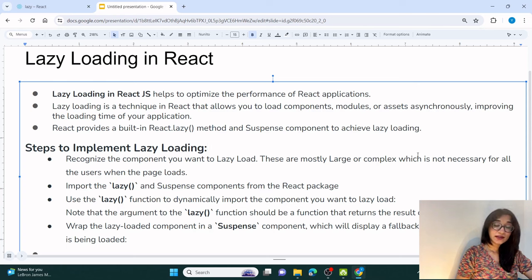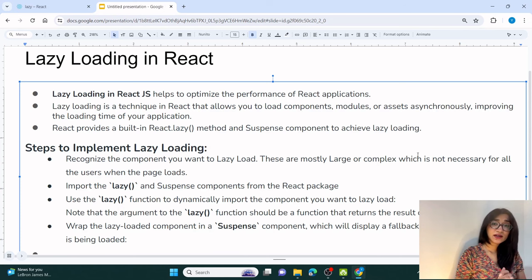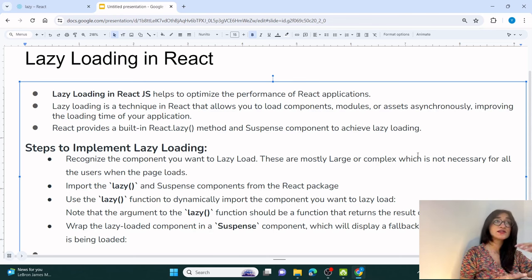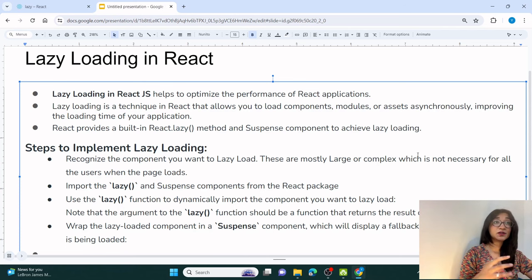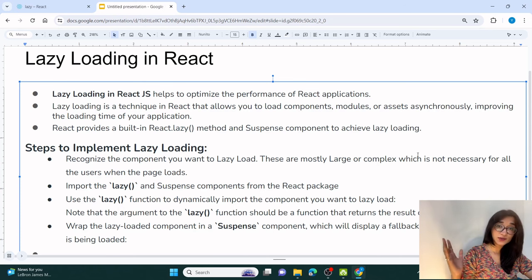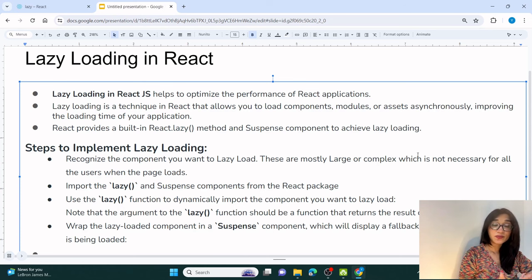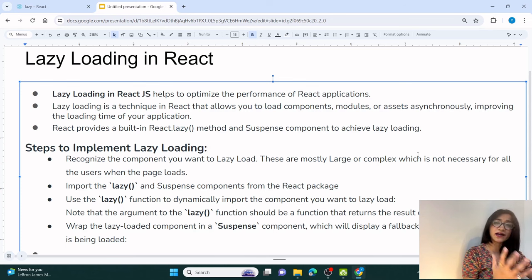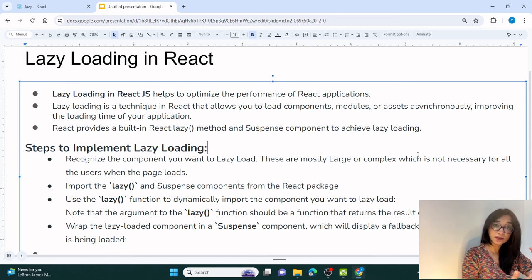Lazy loading is a technique that you use to optimize the performance of React applications. When you create an application, you have different kinds of components, modules, and images. Some components are simple, others are complex and use third-party libraries and node modules. As your component size grows, loading your React application takes more time.